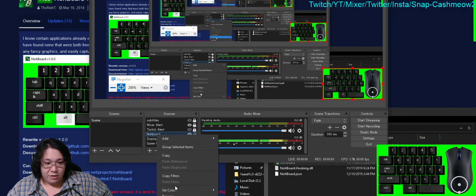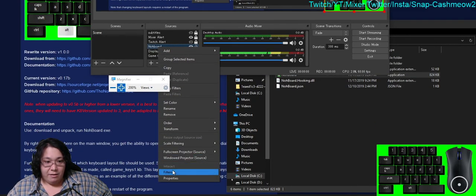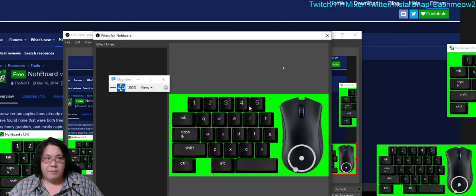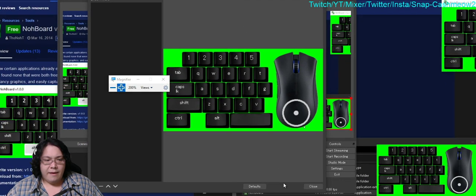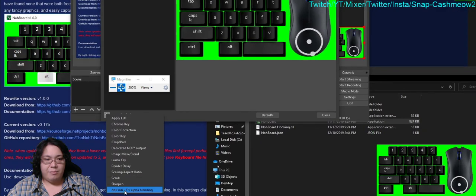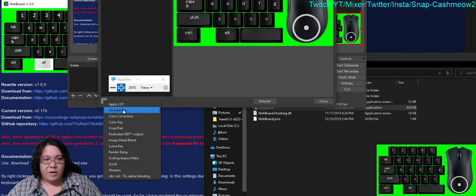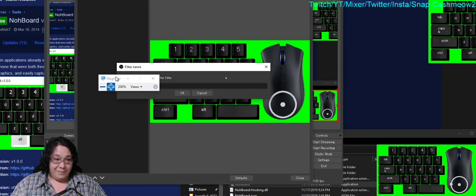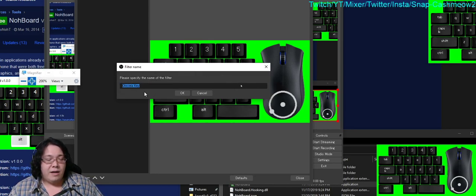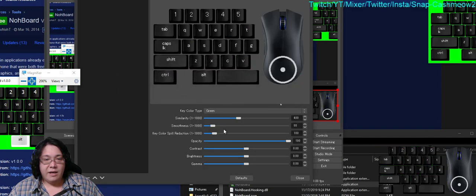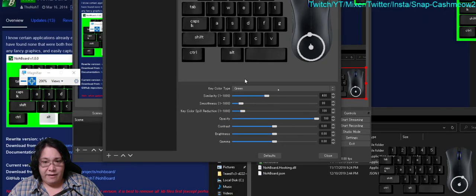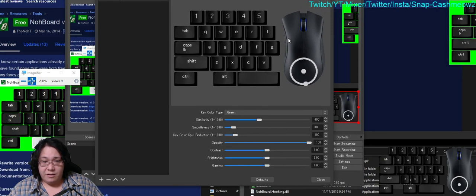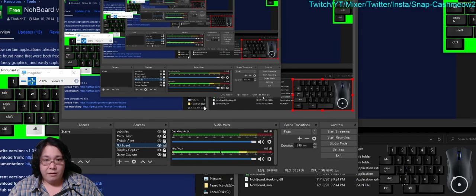Then what I'm going to do is right click NoBoard, so the source that you just added. Go all the way down here to where it says filters. Once you click filters, you'll see this screen pop up and be called filters for NoBoard. Then on the bottom left over here you'll see a plus button sort of like your sources. You're going to click the plus button right here and then you're going to go ahead and click on where it says chroma key and add this chroma key. You don't have to screw with any of these sliders or change any of the numbers or anything here. It's worked flawlessly by just adding a chroma key and then giving the default values.